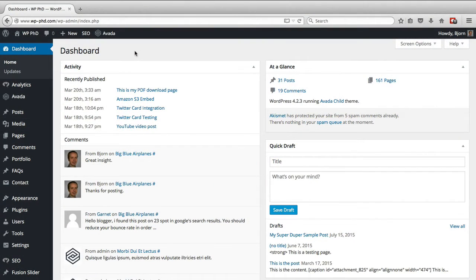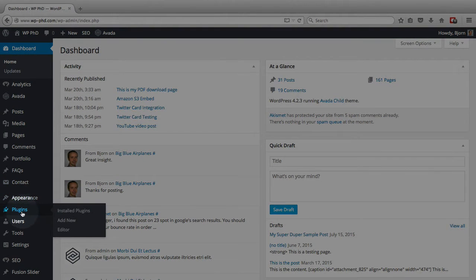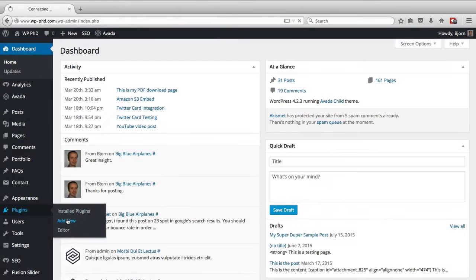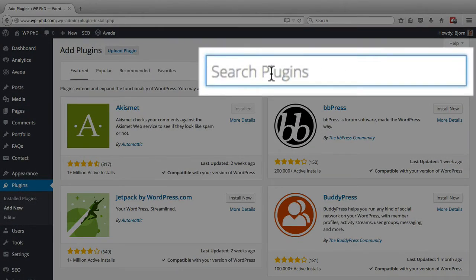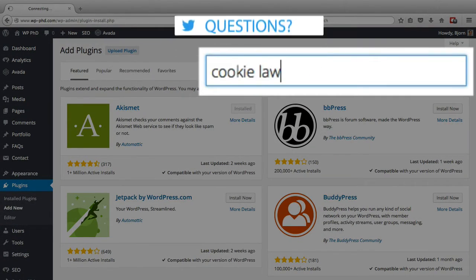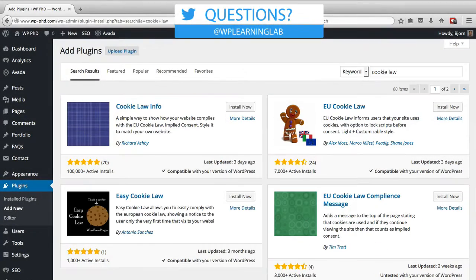The first thing you want to do is log into your WordPress dashboard. On the left hand side, hover over plugins and then click on Add New. In the search bar, type in 'cookie law' and you're going to see a whole bunch of plugins.